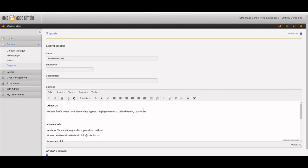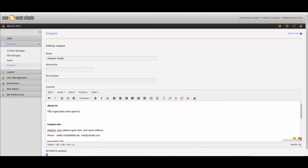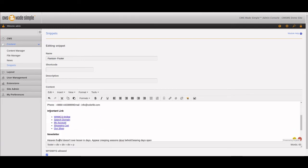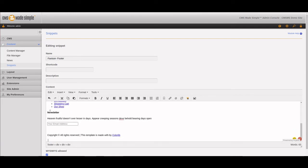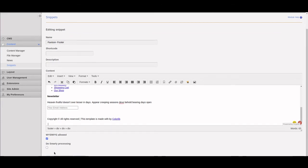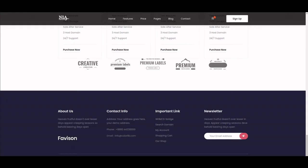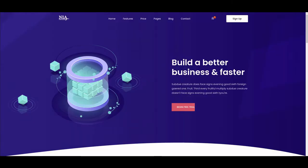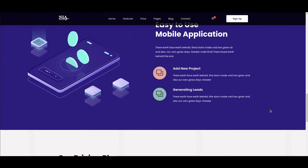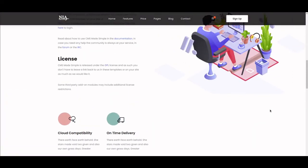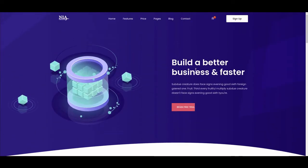That way anyone can change it. This is for an organization, so we can say this organization does great work, they can have their links here and all kinds of other stuff. When you do that, you can see all your changes have been made. This organization does great work, and you can change the number of columns, etc.